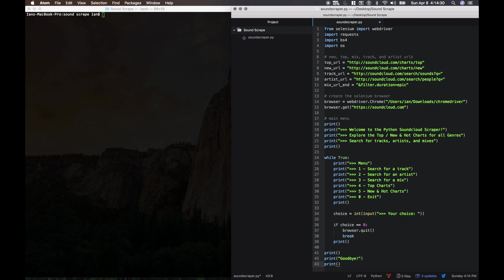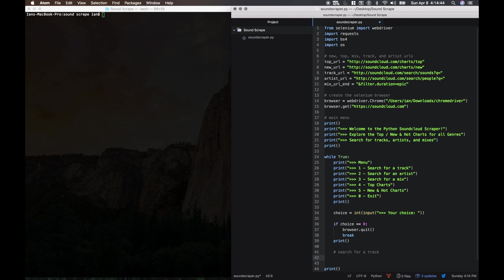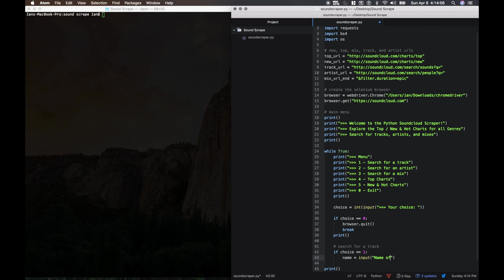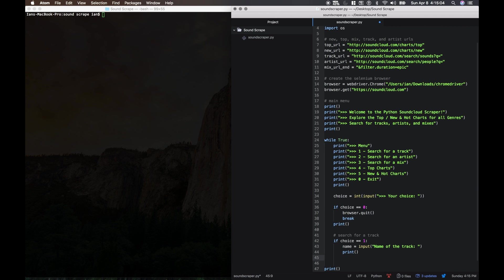Alright, cool. So now let's deal with the searches. That's options one, two, and three. So we've got search for a track which is option one. So we'll say if choice equals one, then the name is the input of the name of the track. We're just going to ask them what the name of the track is that they want to search for. Then let's make some more space.